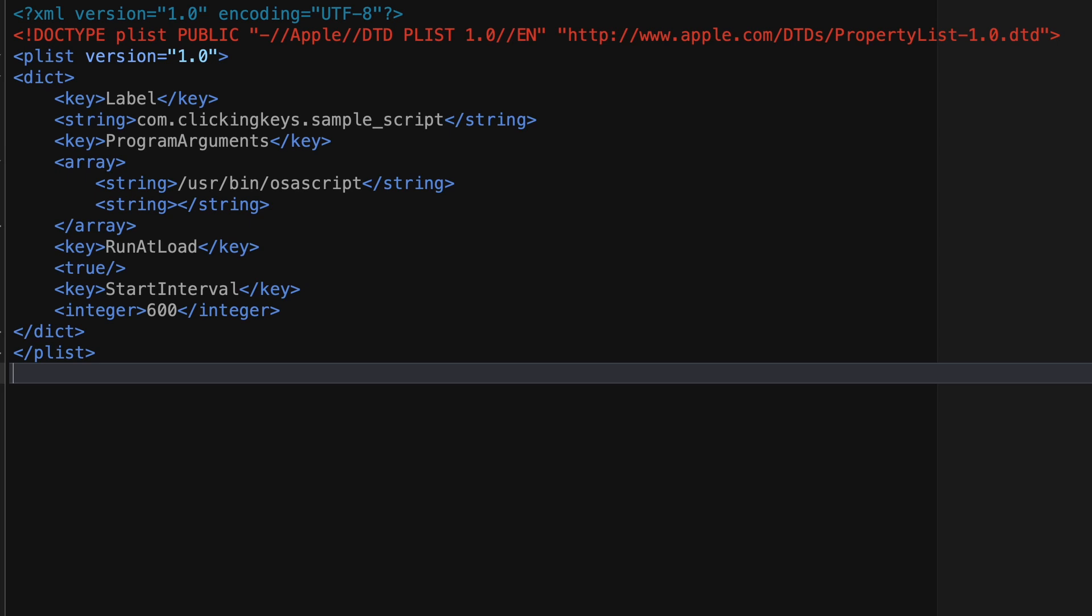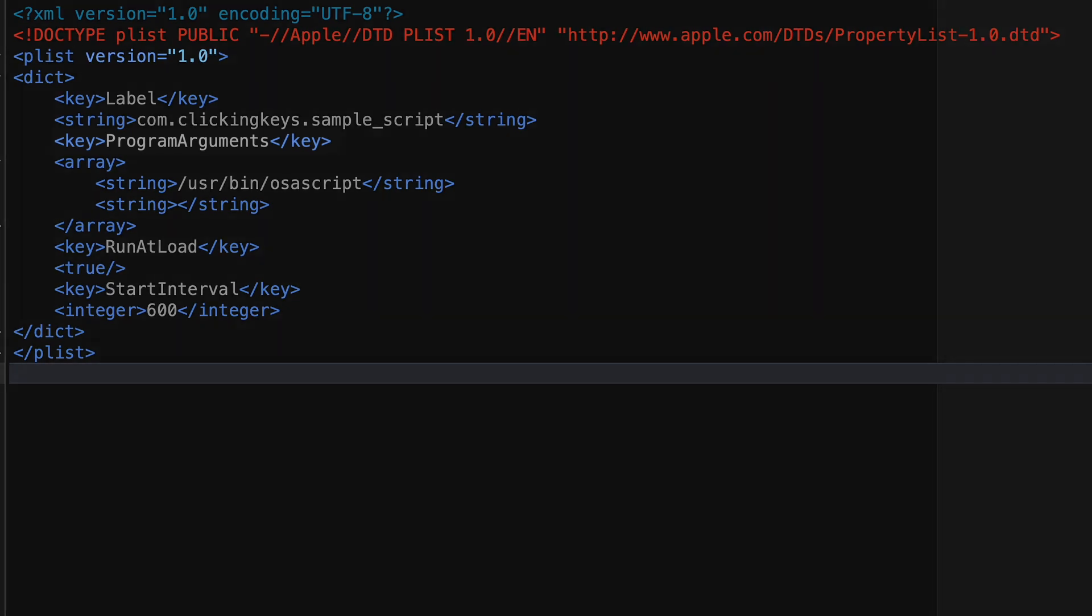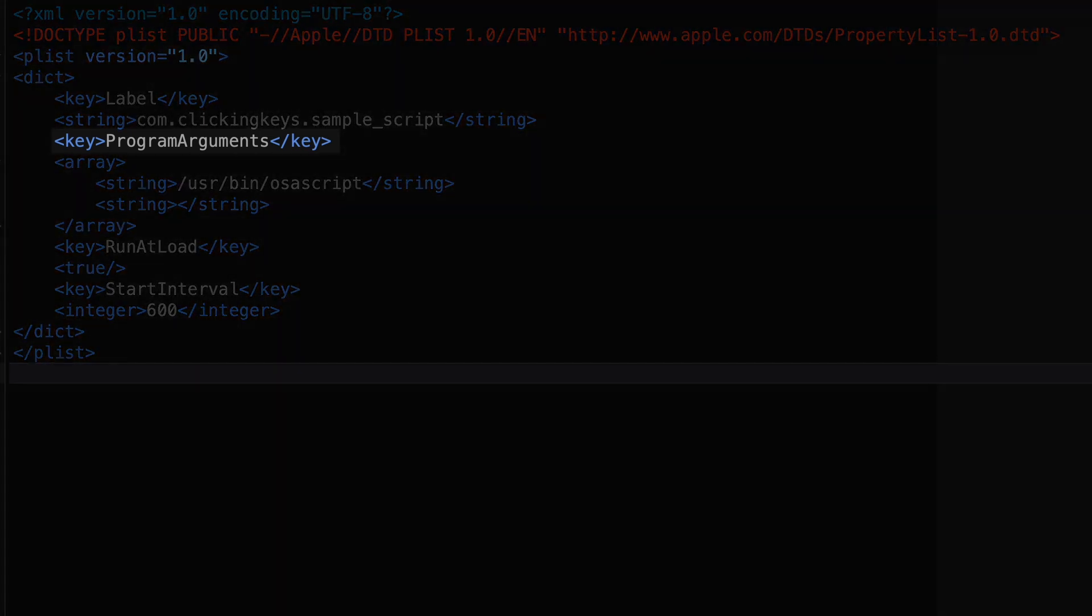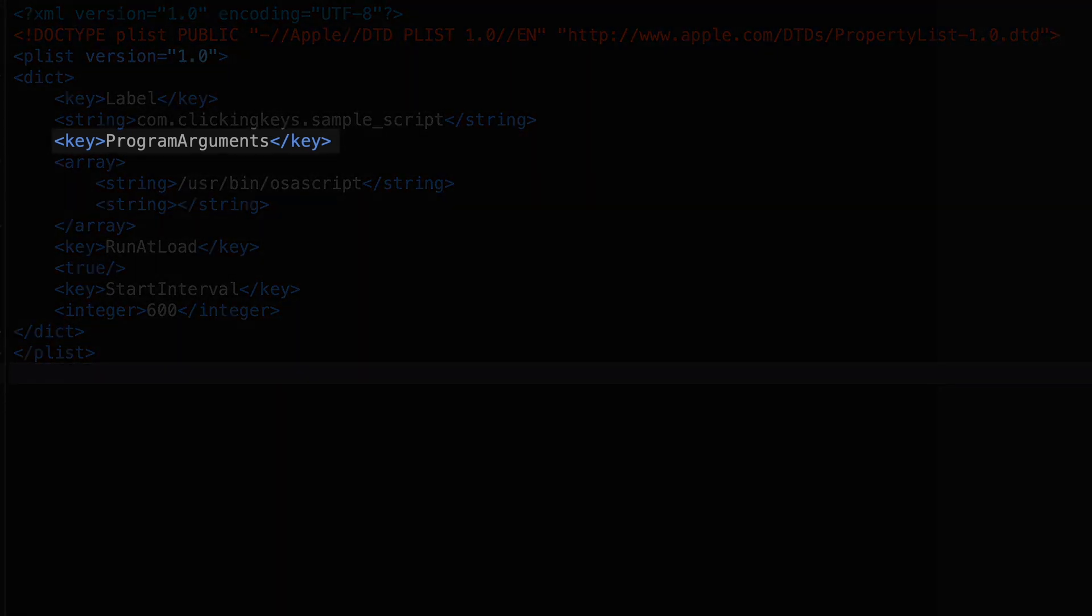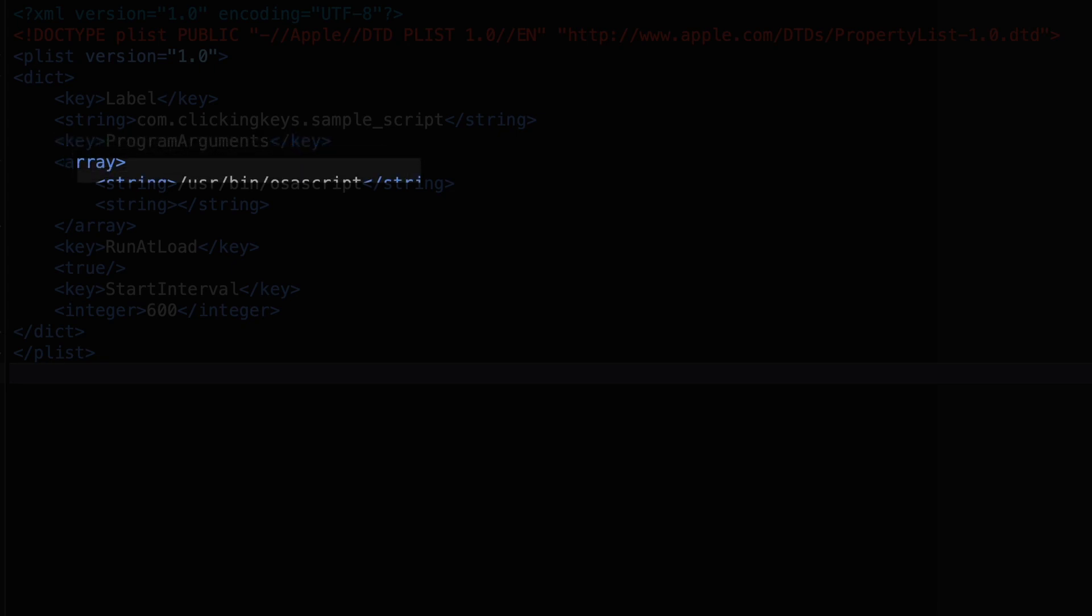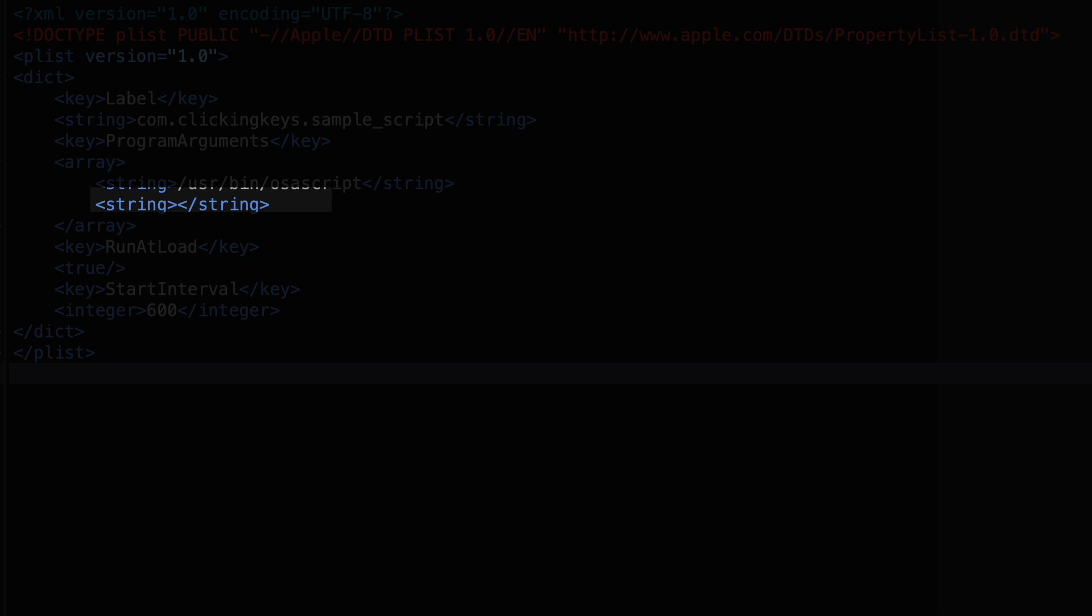In the second example of a plist file, I'm going to show you how to load a script file rather than a .app file. So you'll notice here that I've got a new key called program arguments, and in that key I've got two strings, one for /usr/bin/osascript, and then the second one is going to be the path to the script file.